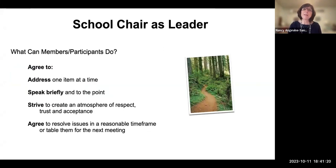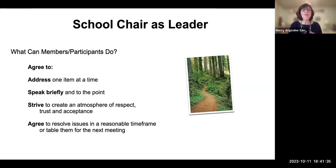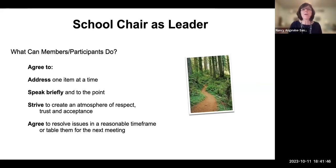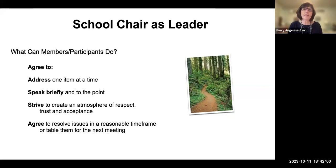Members and participants can all agree to address one item at a time, to speak briefly and to the point, and to strive to create an atmosphere of respect, trust, and acceptance. Sometimes that means sitting in discomfort and allowing someone you disagree with to express their opinion. They must also agree to resolve issues in a reasonable timeframe, or table them for the next meeting.